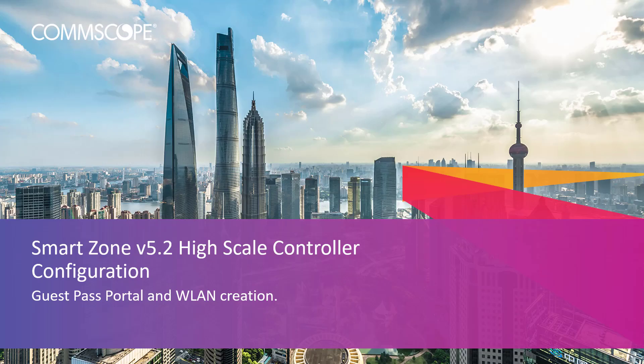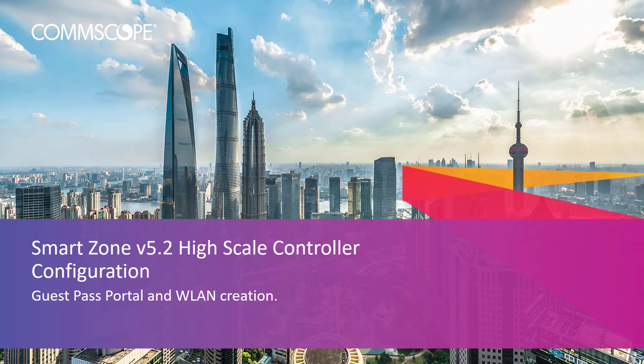Welcome to the demonstration series for the SmartZone controller based on a high-scale deployment of the 5.2 SmartZone release. The videos in this series will show the basic configuration of many aspects of the controller. In this video, we will show the process for creating a guest pass portal and associate this to a guest WLAN. We will also show the configuration of a guest pass administrator and associate this administrator to a guest pass administration group. Let's get started.